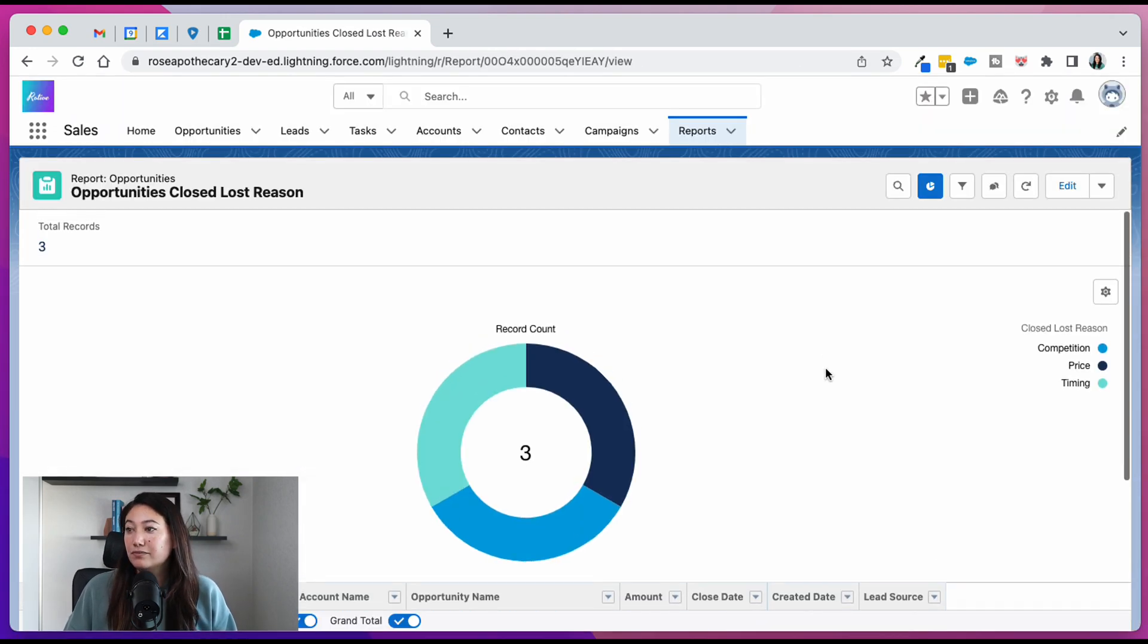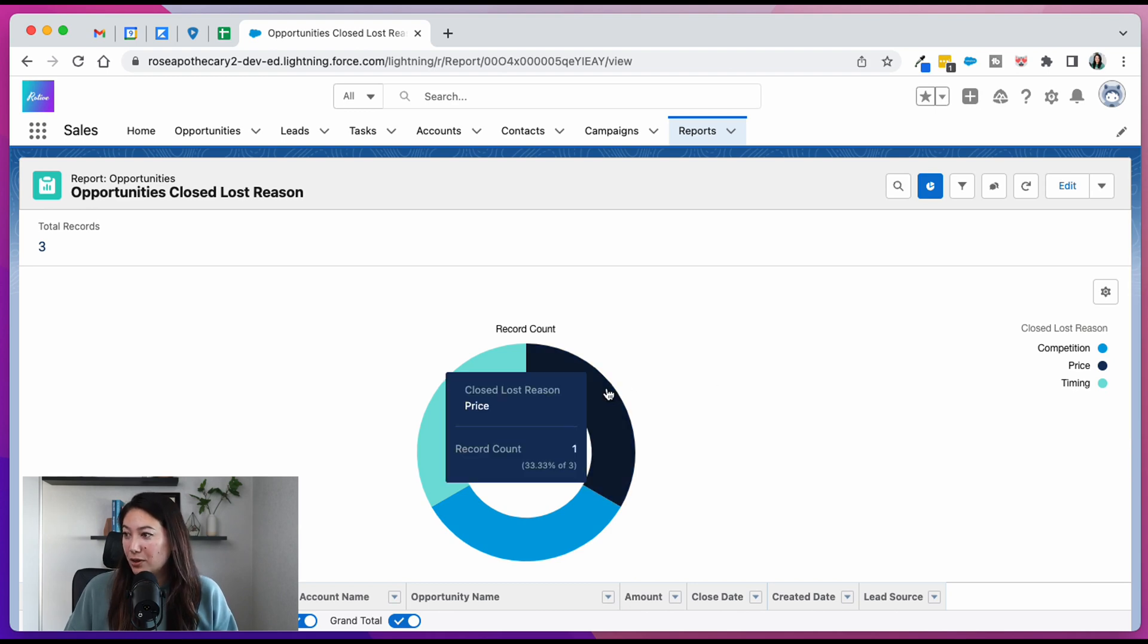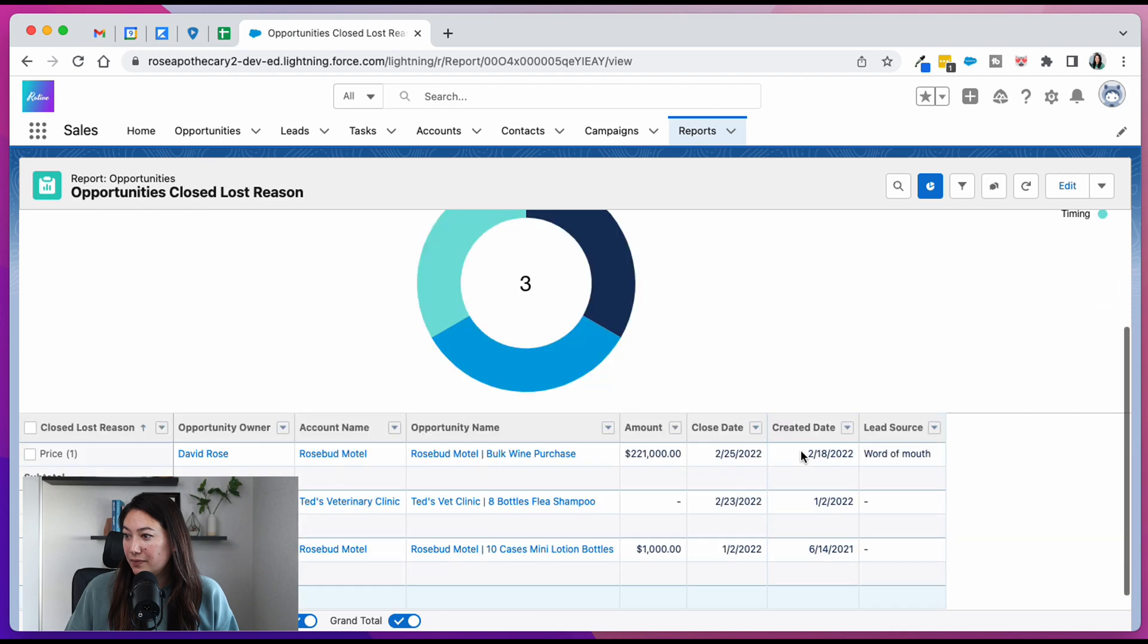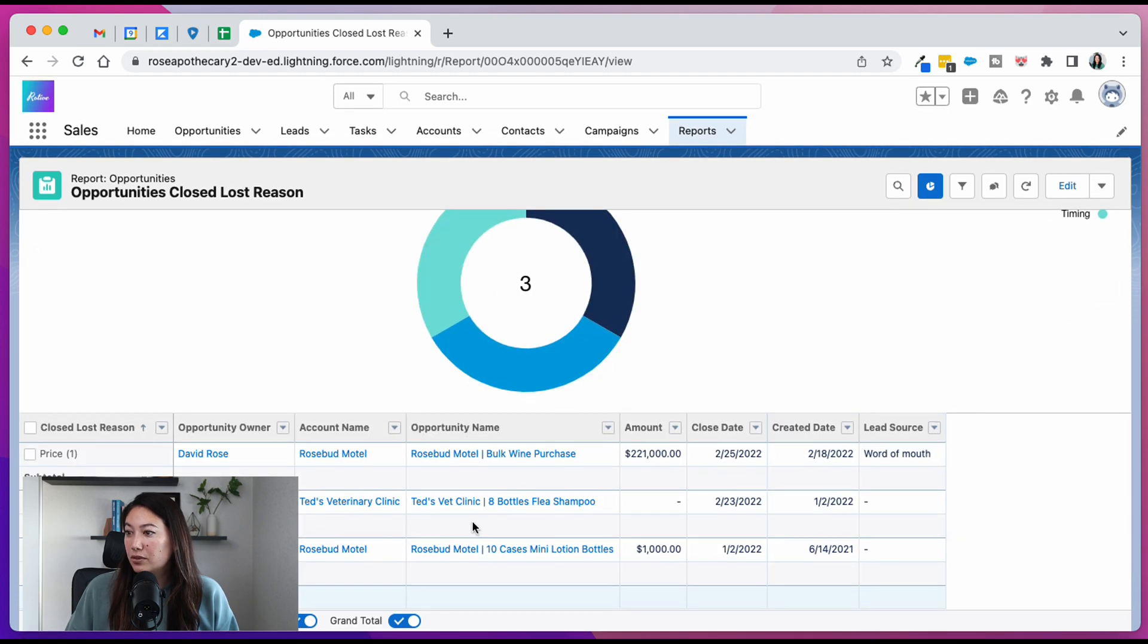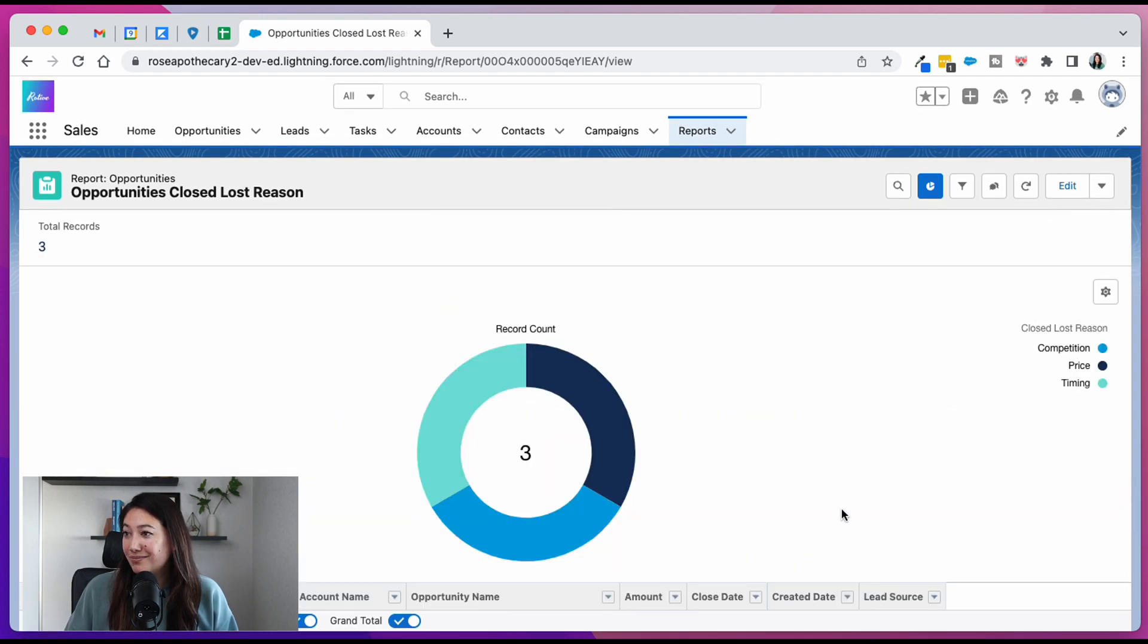And there you go. Opportunities closed lost reason report. You can hover over to see your data. Scroll below to see more details. But that's it. I hope you found that helpful. Remember to check out our playlist on our YouTube channel that's all about reports and dashboards where you can find more tutorials like this one. If you found this video helpful, please click like. If you would like more Salesforce tutorials, please click subscribe. Thanks for watching.